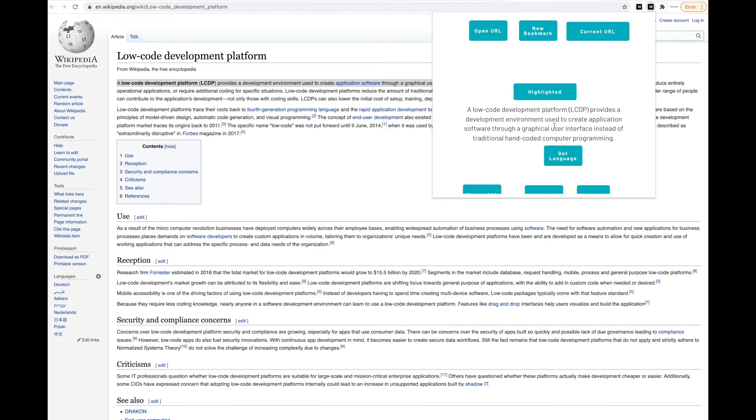You can go ahead and create a new bookmark. You can define in your bubble app what the name and the URL of this bookmark should be.